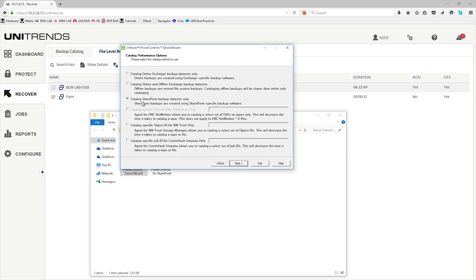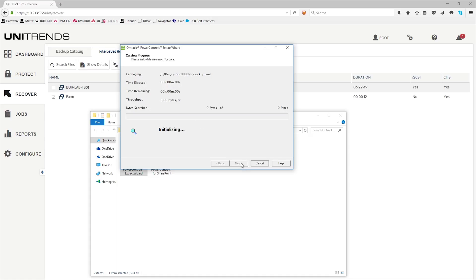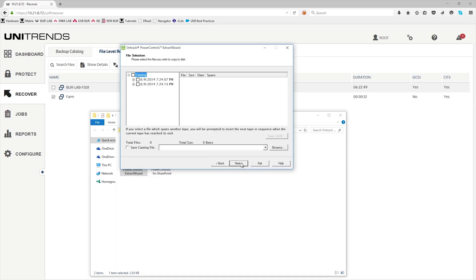Use the third option. Click next. Once that's completed, go ahead and select the catalog. Click next.